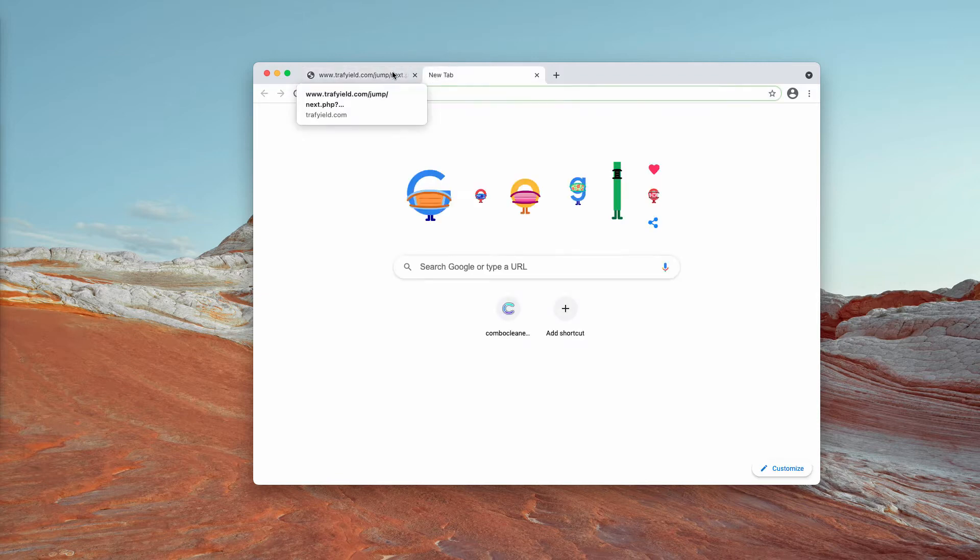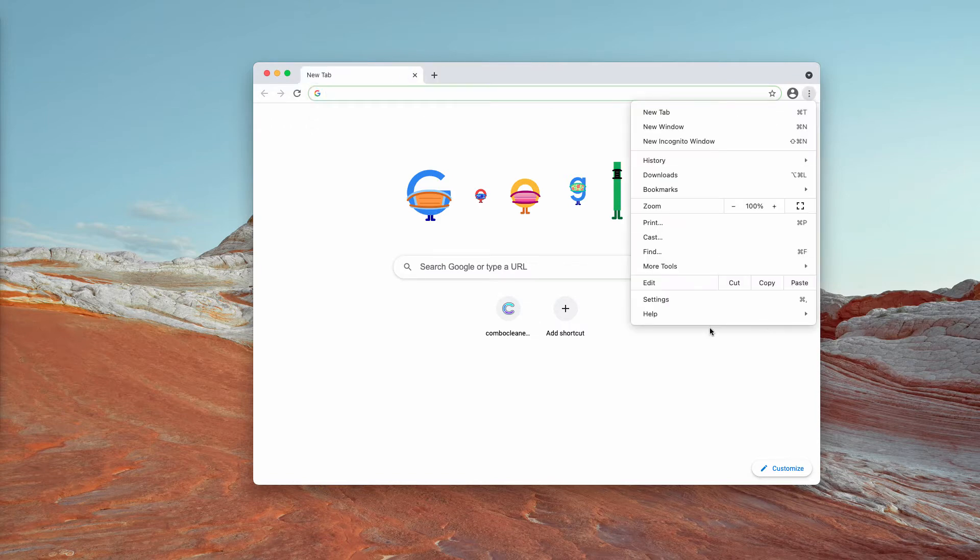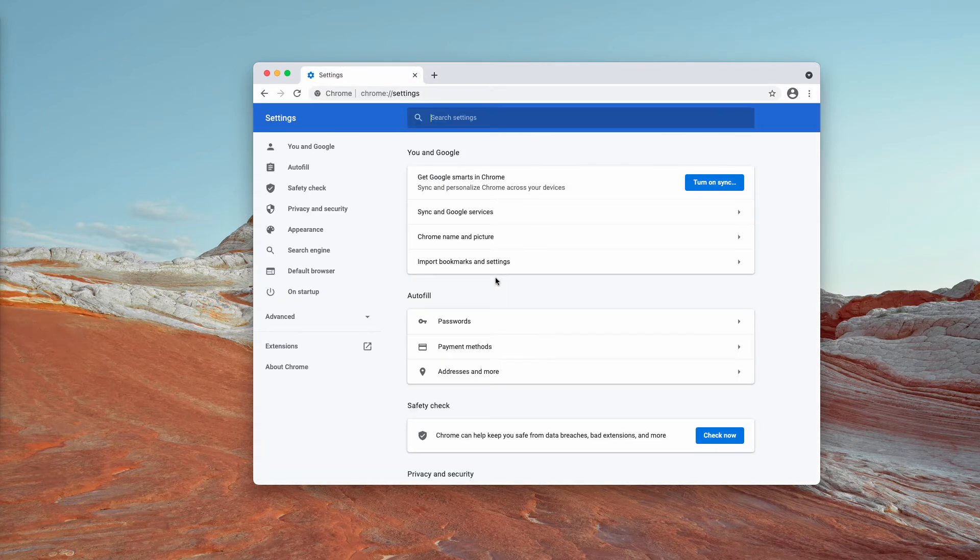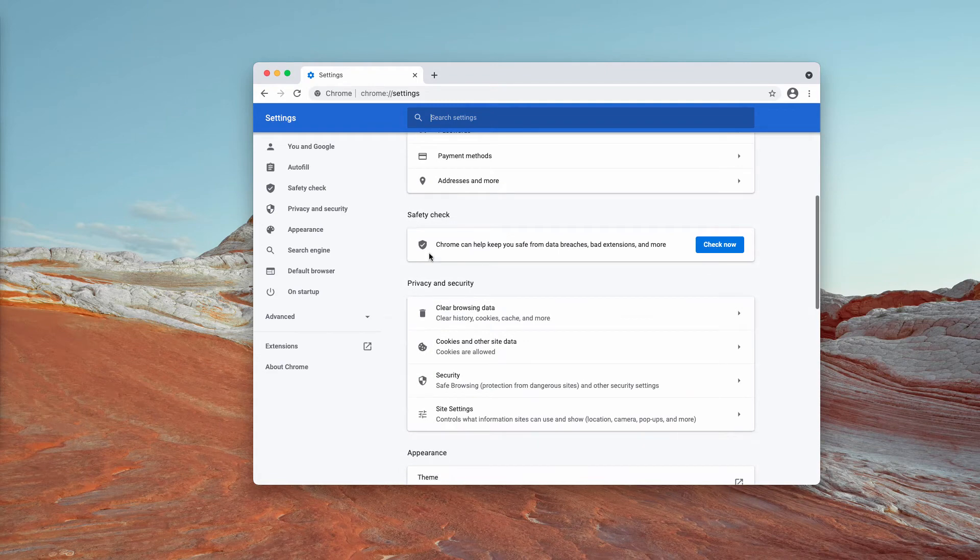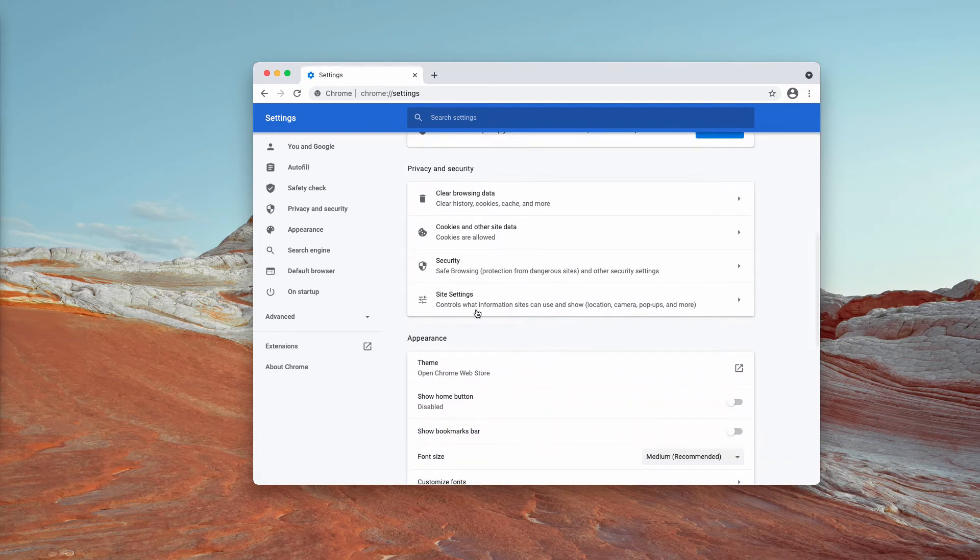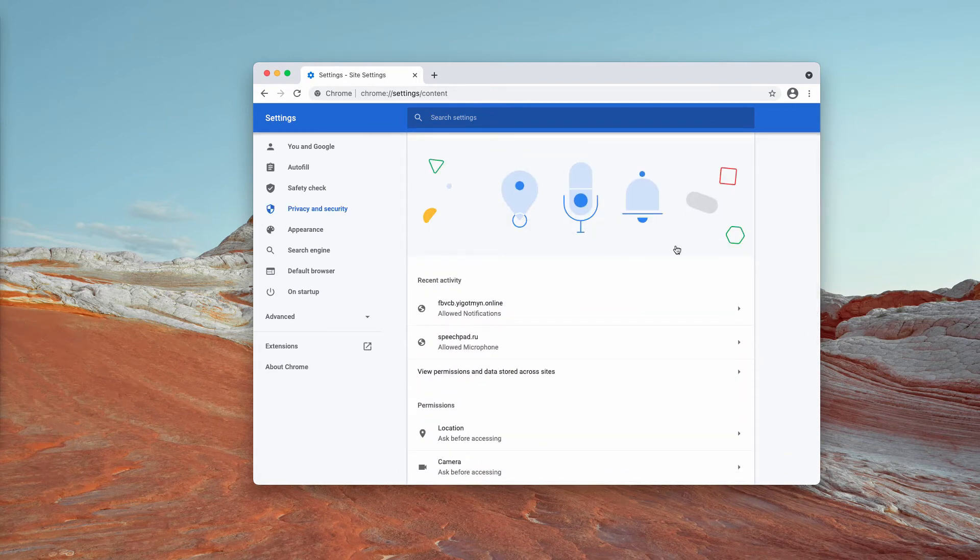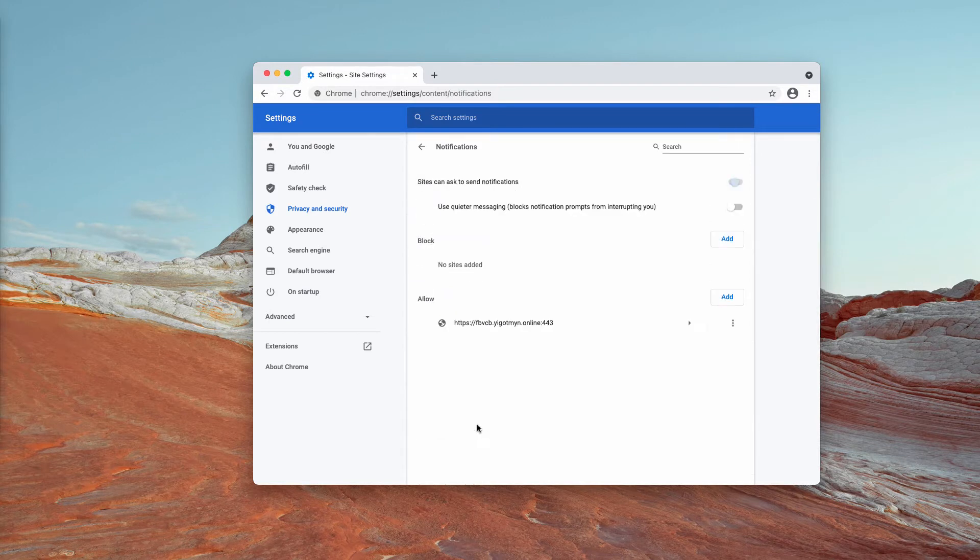So what to do if you have mistakenly clicked on allow? Go to the menu, settings, scroll down to privacy and security, choose site settings and now go to permissions and select notifications.